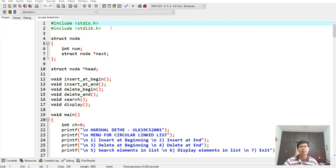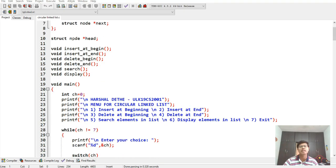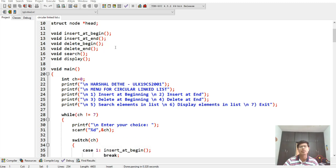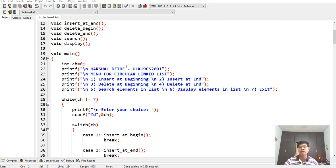Here is the program. Struct node creates one node; int num creates one data field, and node next holds the address of the next node. It creates a struct node pointer called head, and here are the functions of the program: void insert_at_beginning, insert_at_end, delete_at_beginning, delete_at_end, search, and display.